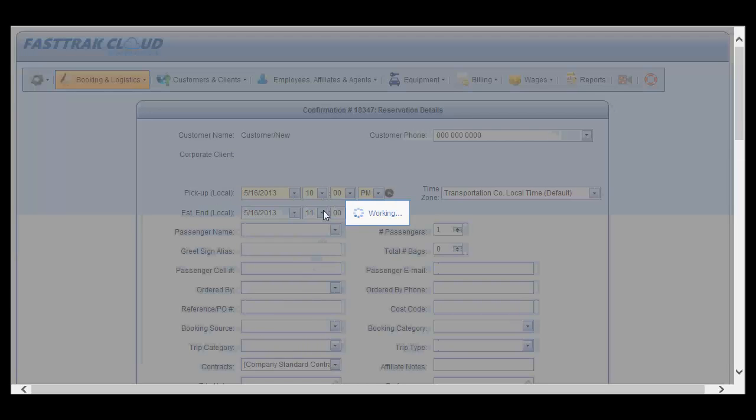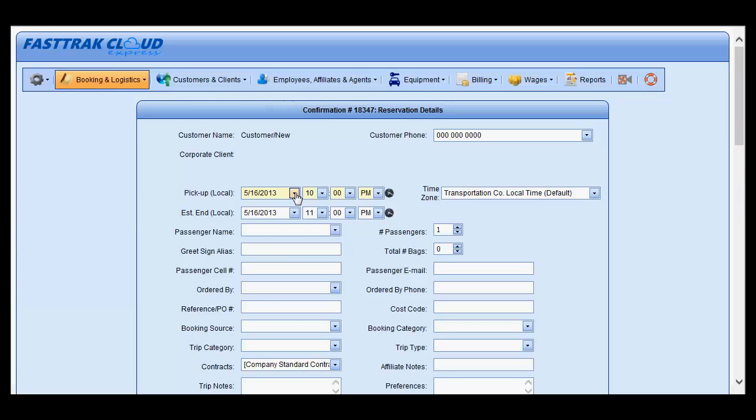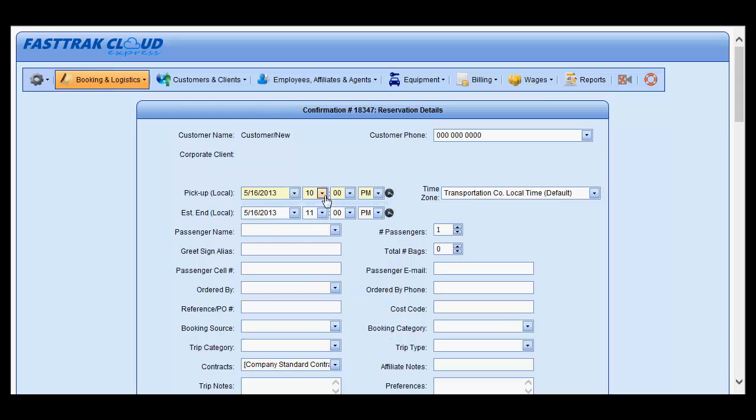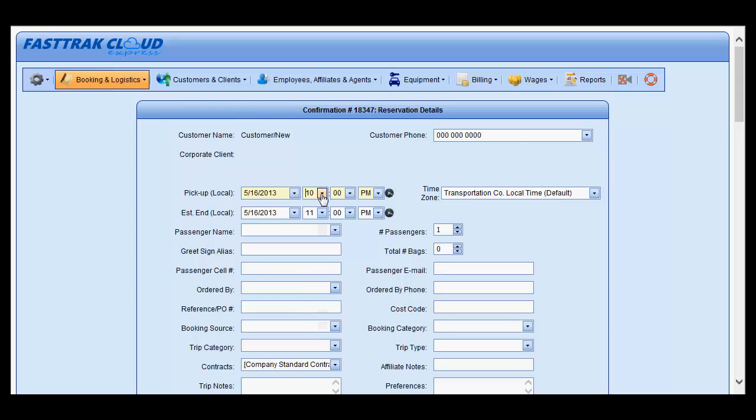Select the day of the reservation using the calendar, as well as the time of the reservation by using the drop-down options. There is no customer phone present because it is a new customer, but you may add one here by typing in.